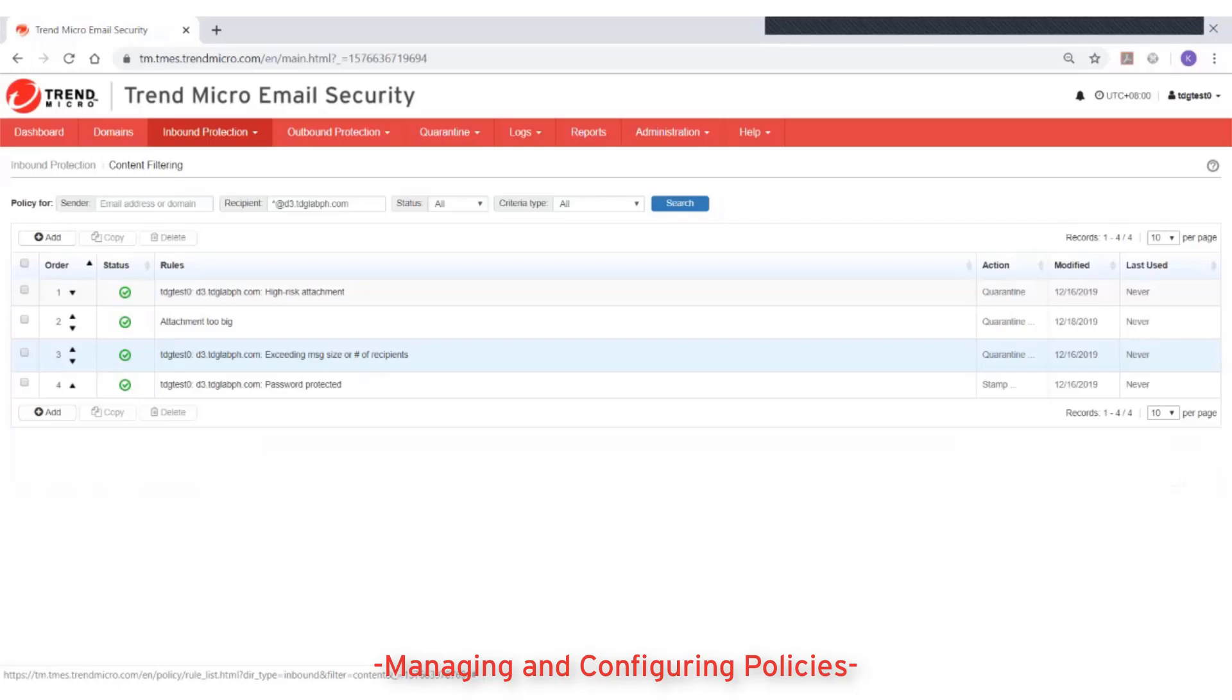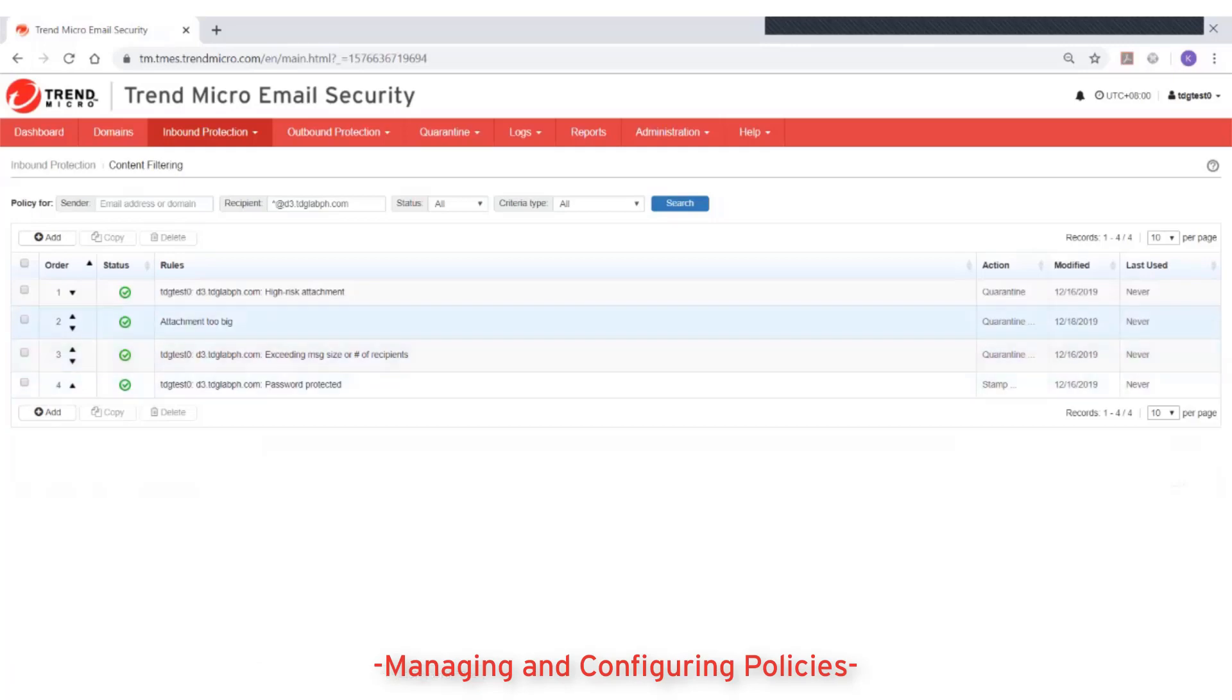Alternatively, you can double-click the order number in the order column and specify a new order number for the rule.